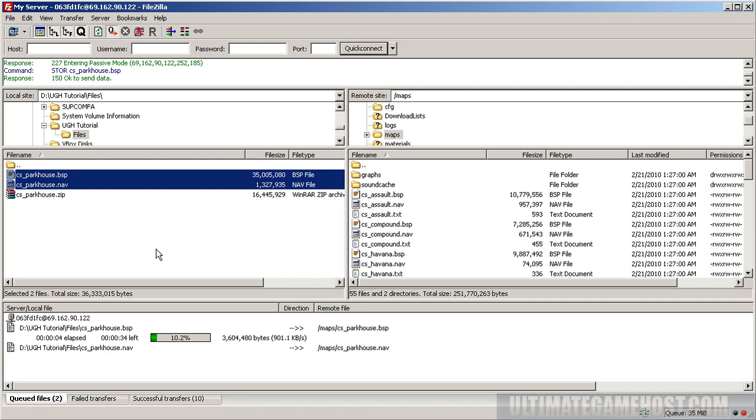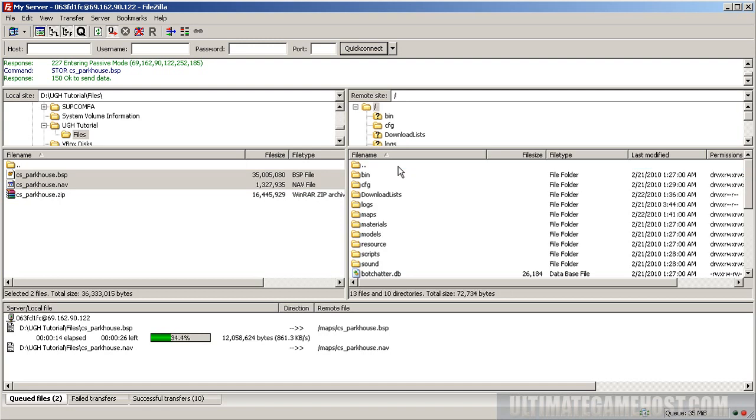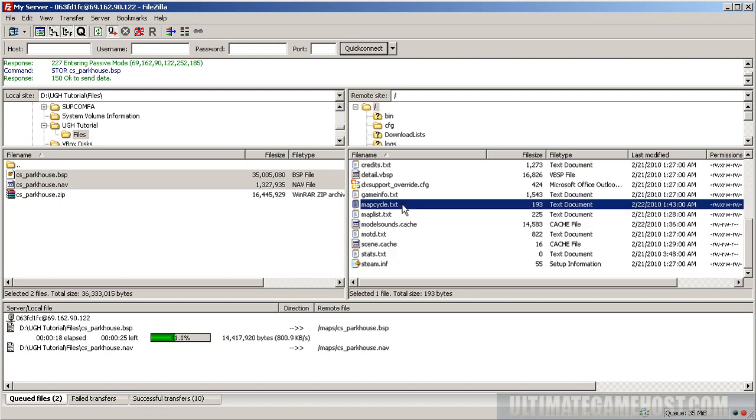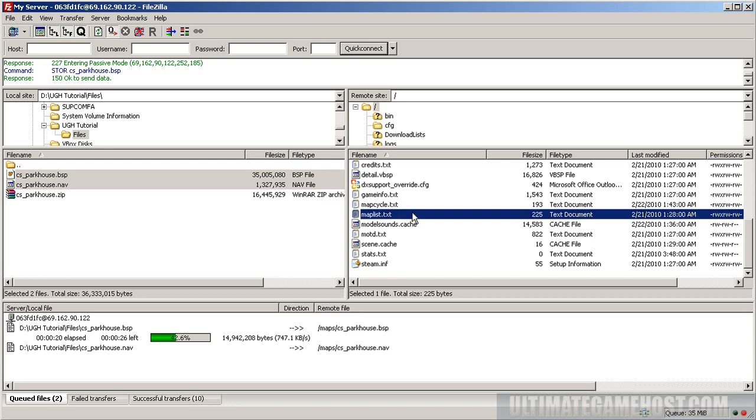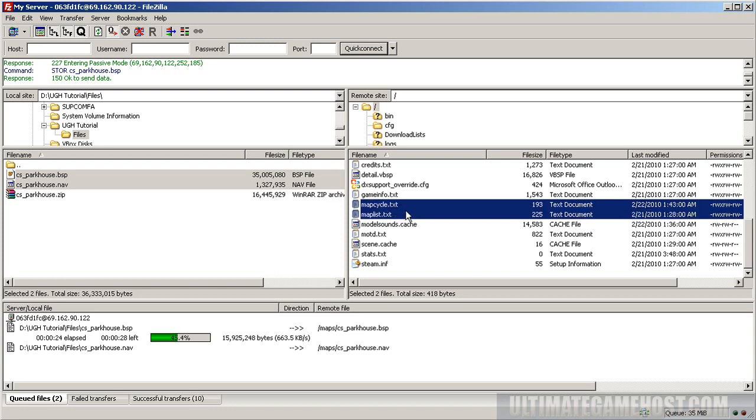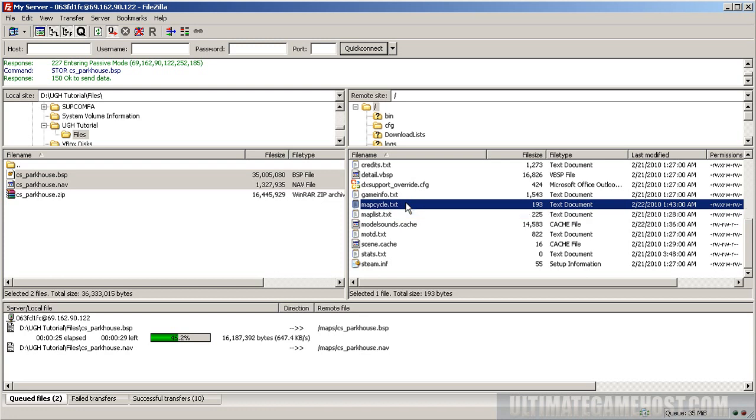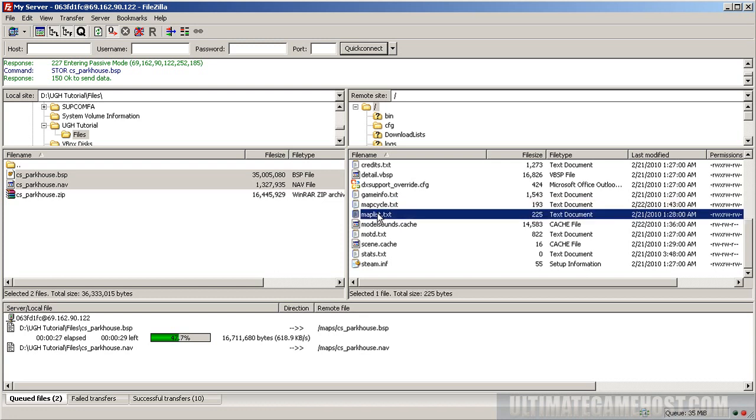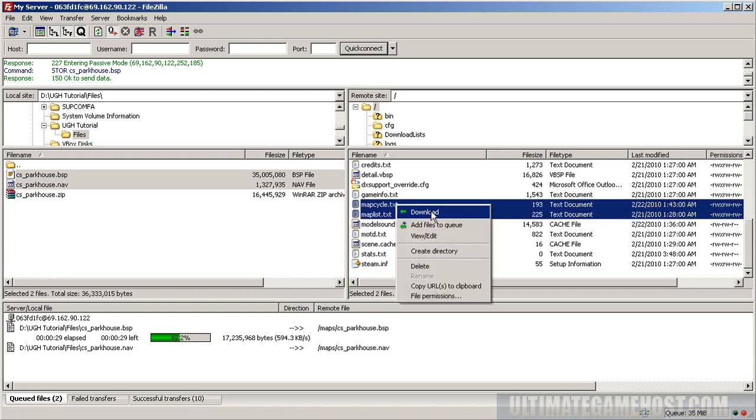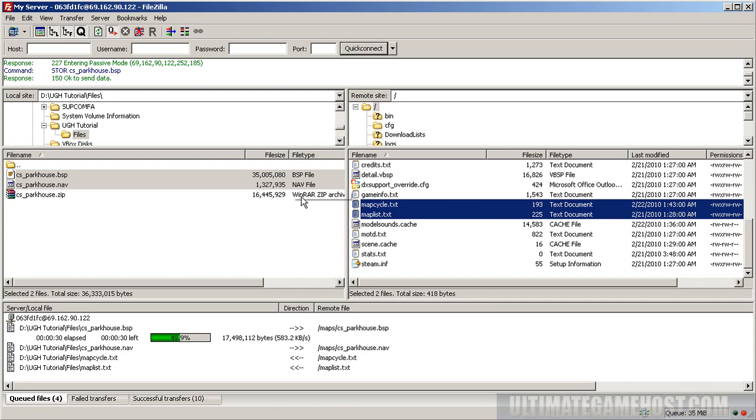We'll wait while those are uploading. In the meantime, I can explain about other things that need to change or are optional to change. There's the map cycle and the map list files. We'll queue both those up for download by holding control and clicking both, then download those.